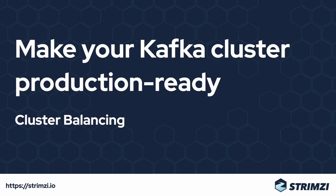One of the common tasks when running Apache Kafka in production is cluster balancing. In this episode, we will have a look at what it means, why you should do it, and how Strimzy can help with it.